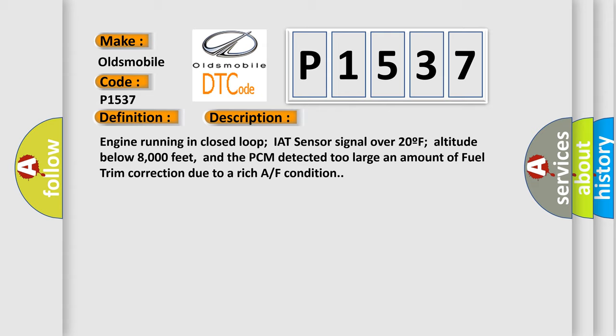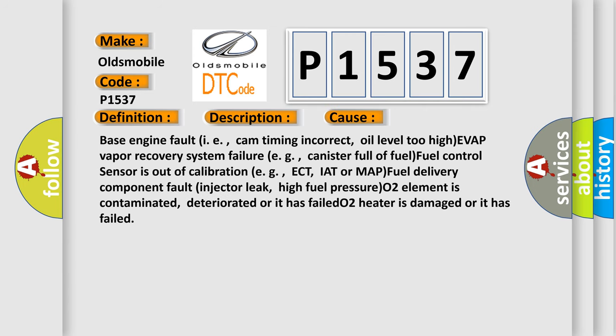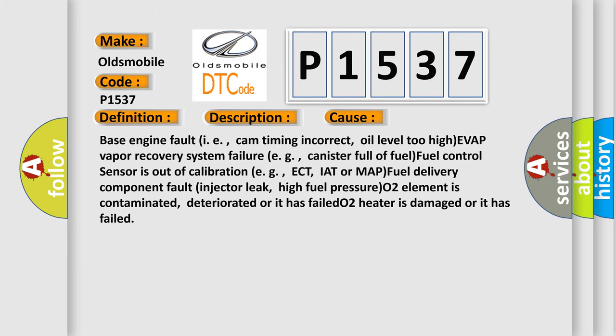This diagnostic error occurs most often in these cases: Base engine fault, i.e., cam timing incorrect, oil level too high; EVAP vapor recovery system failure, e.g., canister full of fuel; fuel control sensor is out of calibration, e.g., ECT, IAT or MAP; fuel delivery component fault injector leak, high fuel pressure; O2 element is contaminated, deteriorated or it has failed; O2 heater is damaged or it has failed.